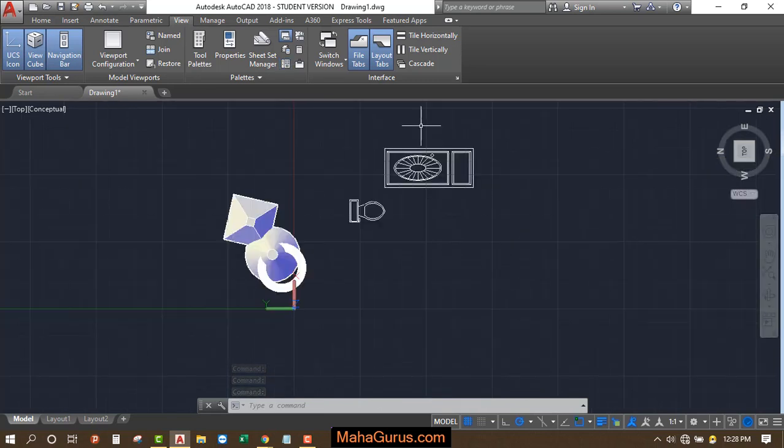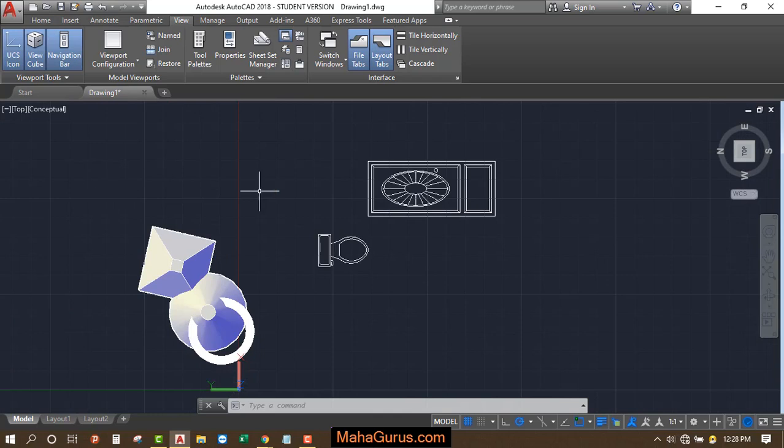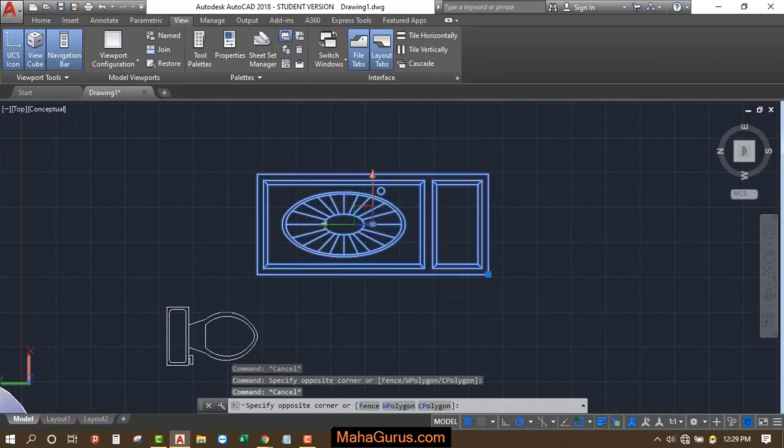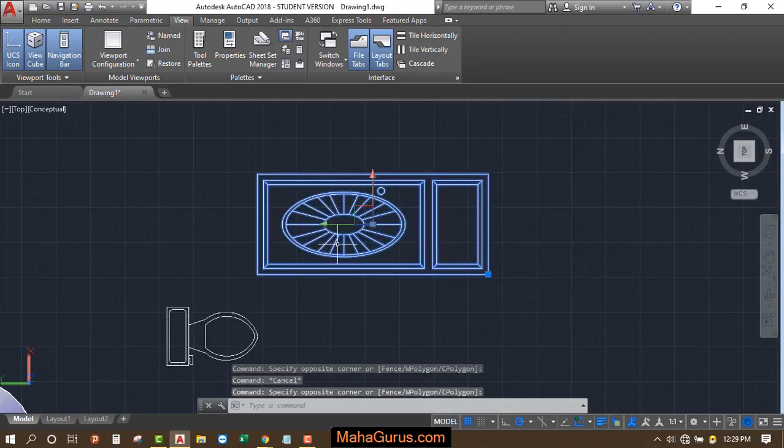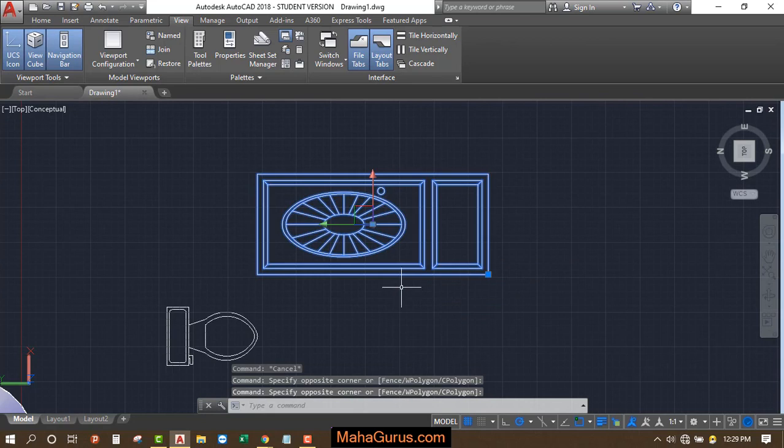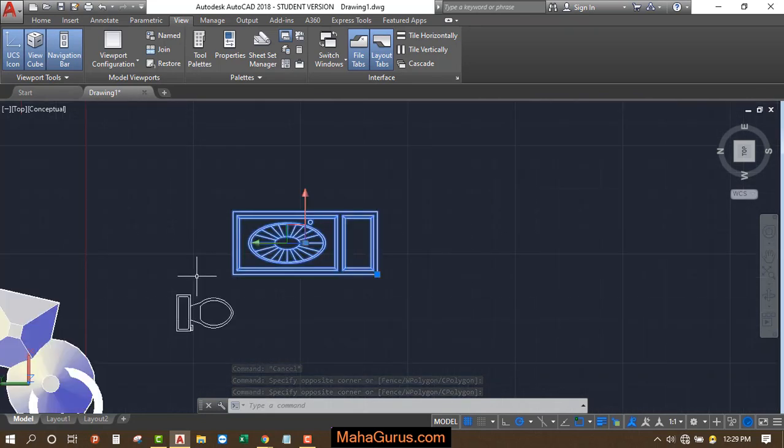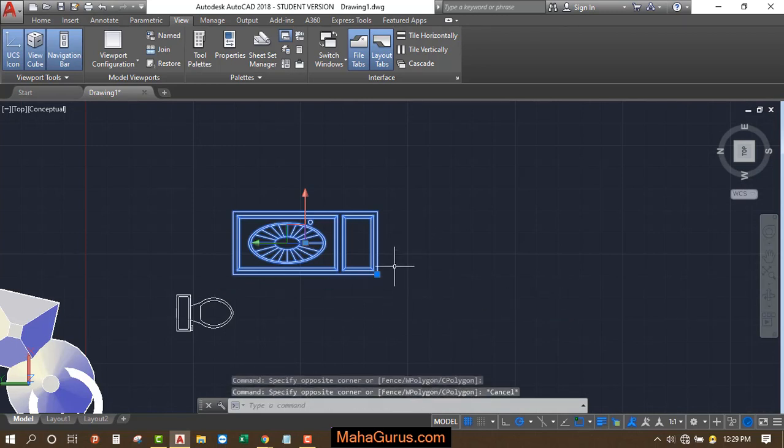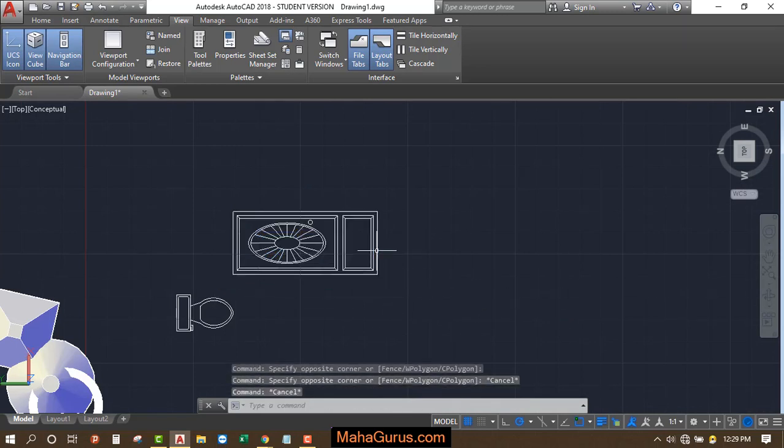So here we have now the door. You can explode this block and you can edit the things. You can copy this, you can rotate this or you can just move where you want to place it. And if the size is small, then you can use the scale command as we have learned.